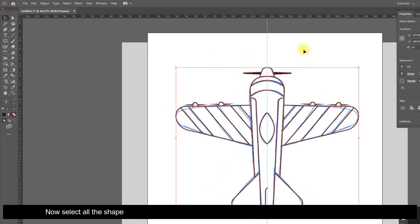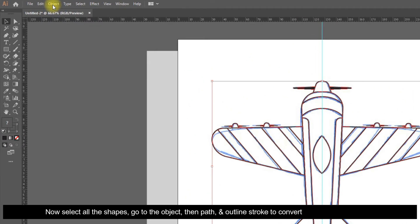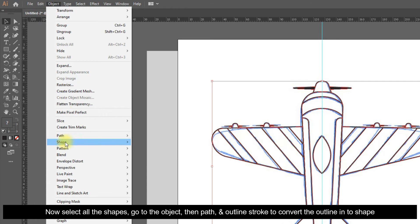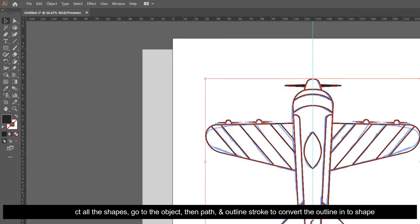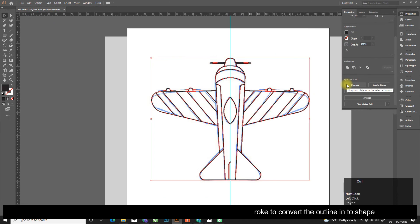Now select all the shapes, go to Object, then Path, and Outline Stroke to convert the outline into a shape.